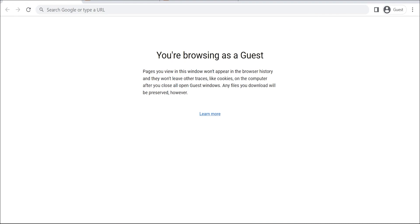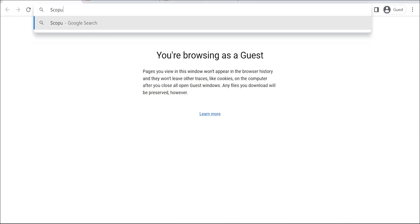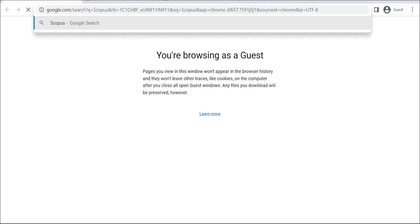Researcher Discovery is a new feature on Scopus that allows you to search for researchers by name, affiliation, or research interests. When you search for a researcher, you'll see their Scopus profile, which includes information about their publications, citations, and h-index.